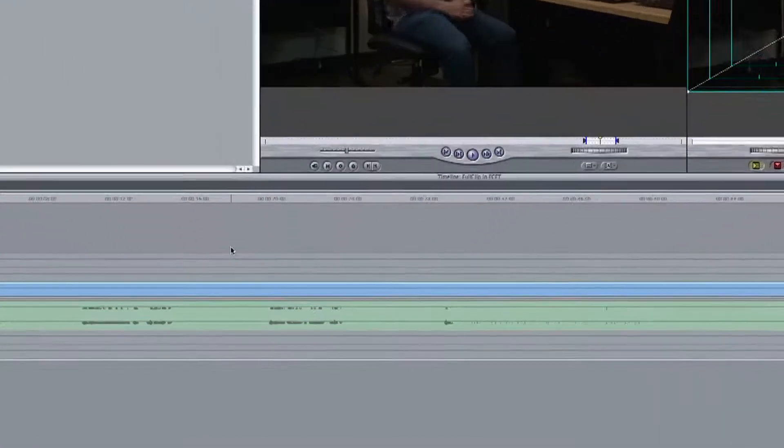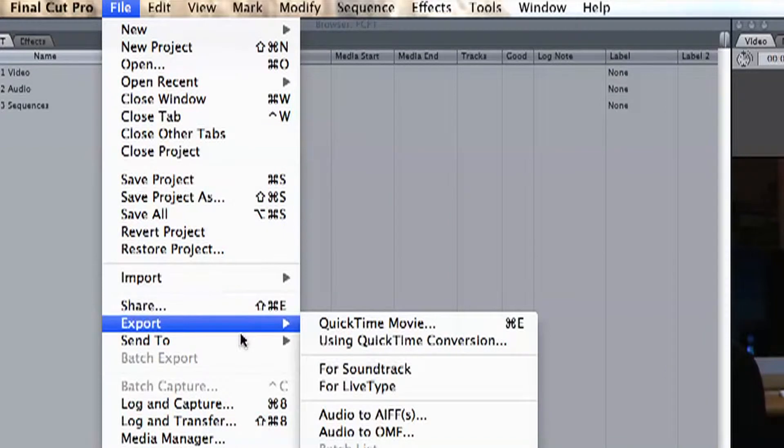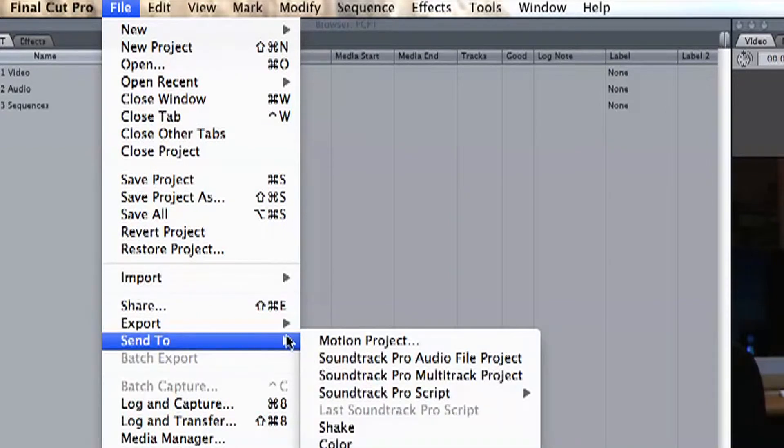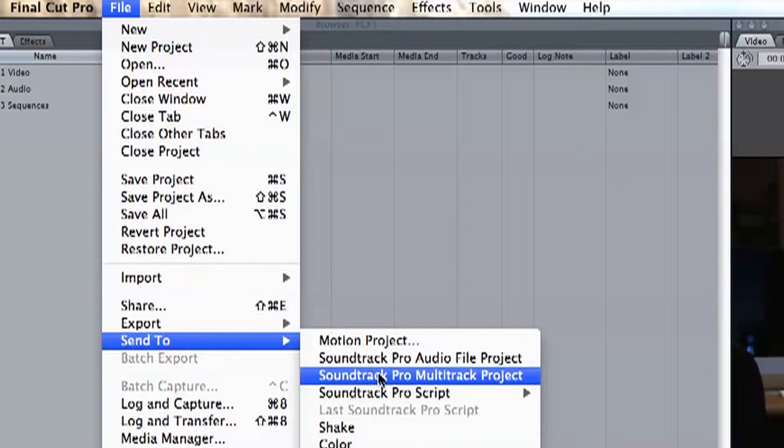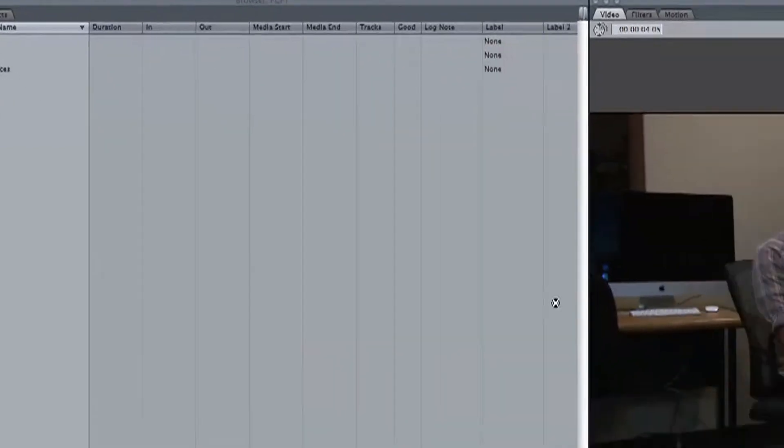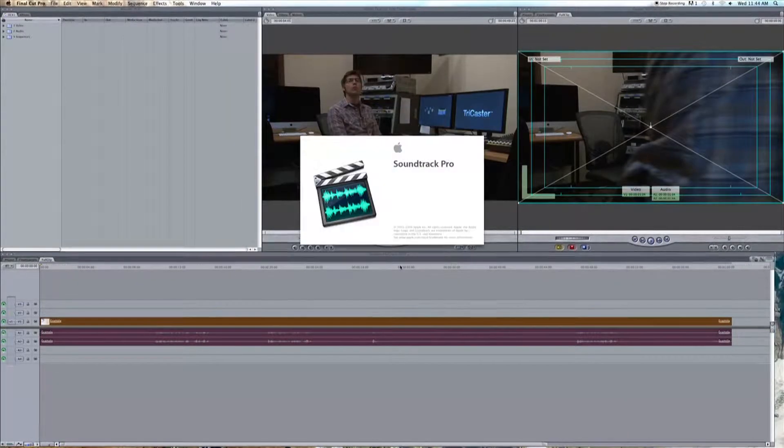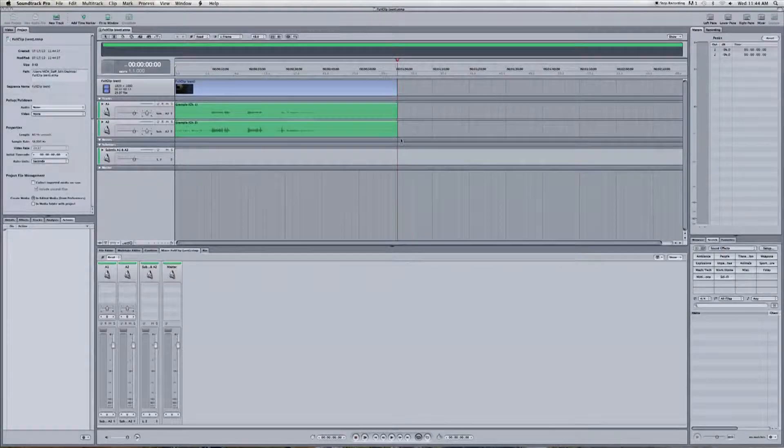Next, highlight the file in our timeline, and go up to File, Send to Soundtrack Pro Multiclip. It's going to take a few seconds to open, but when it does, double click on the audio clip.